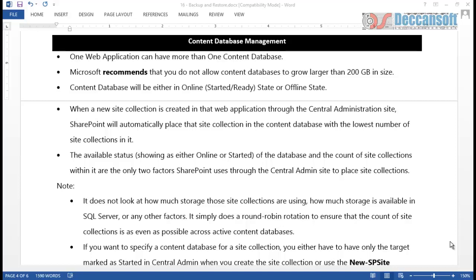What we are going to try to understand in this topic is: why would one particular web application ever need multiple content databases? Every web application can have more than one content database, but if one is sufficient, why more than one? The reason is that Microsoft recommends the size of the content database should not be more than 200 GB. So suppose your web application has lots of site collections and each site collection has lots of data - documents which are large in size. There is a very good possibility that a single content database becomes unmanageable because of the size, especially by the database administrator or when trying to relocate from one machine to another.